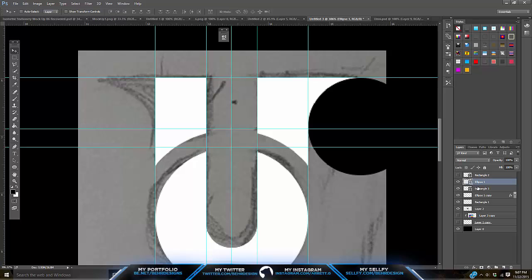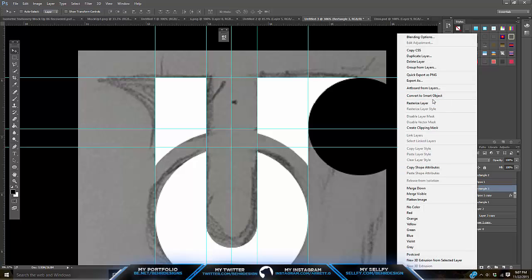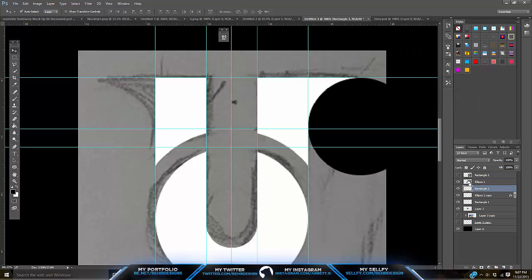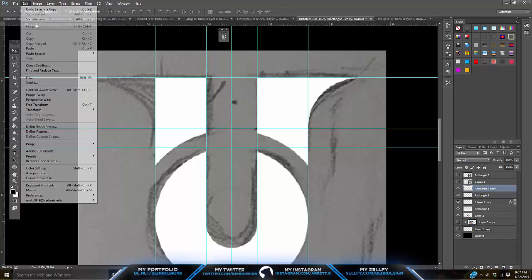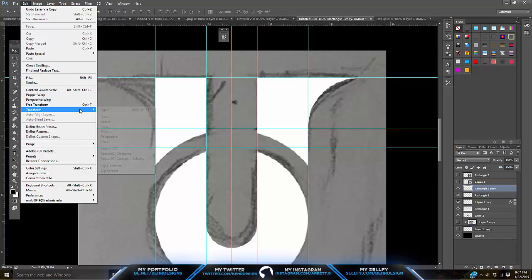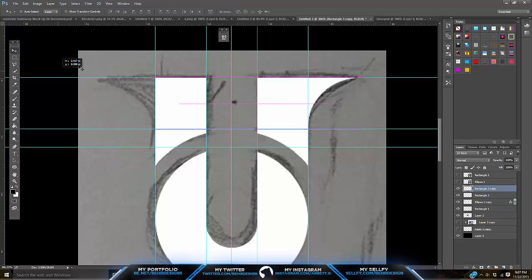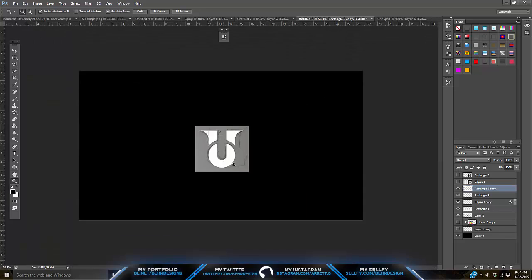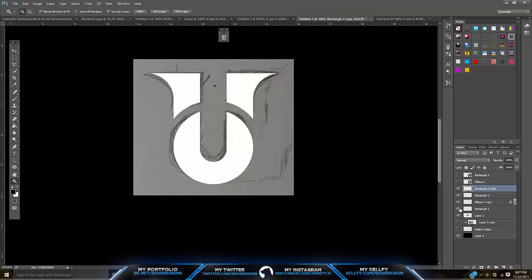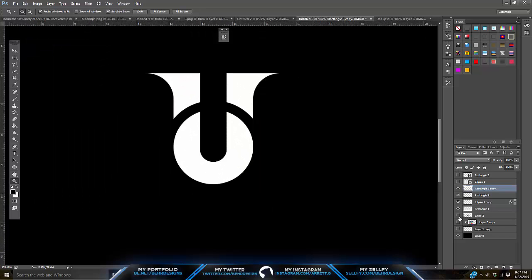So you're going to do that, and then you can just rasterize this rectangle and delete the circle out of it. So you have that. And the cool thing about that — you can just hit Ctrl+J on that corner piece, flip horizontally, and put it on that side. Take away those rulers, hide the image background, and you got your logo.